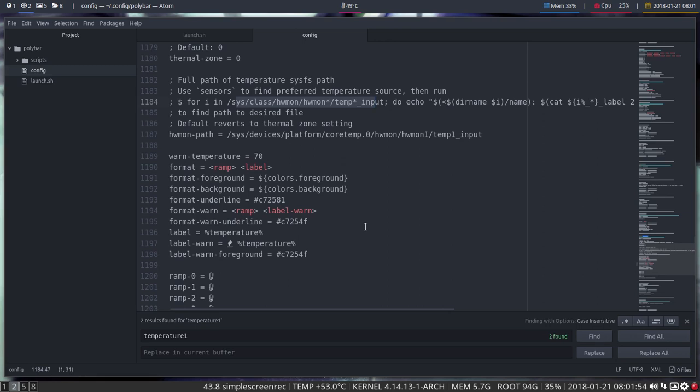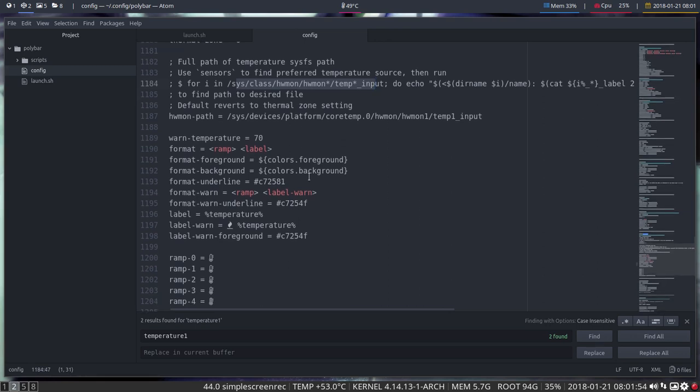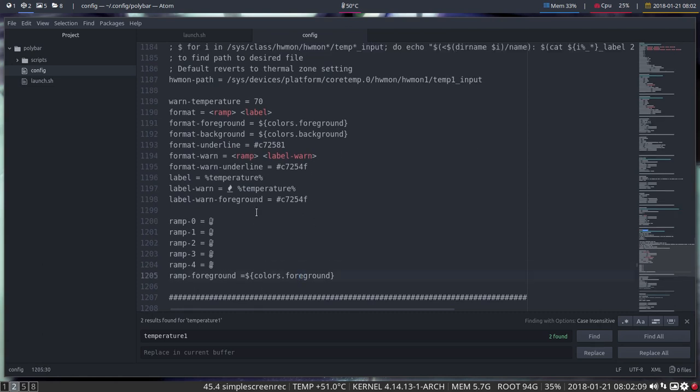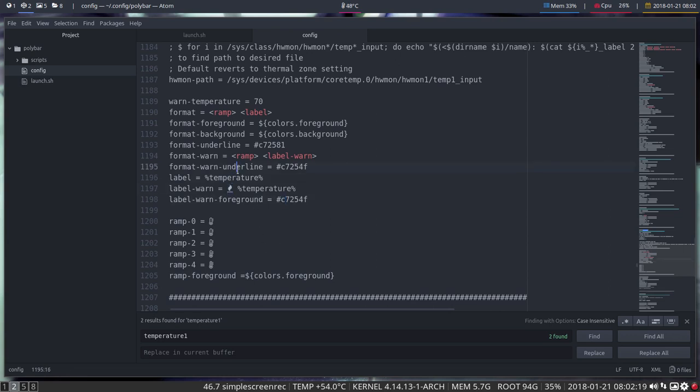So, temperature 70, okay. Ramp and label. So ramp is an icon, a very low temperature icon on a very high with some colors that you want to have. And foreground colors, background colors, colors. If you want to warn, label is possible with a nice color to it and so on.